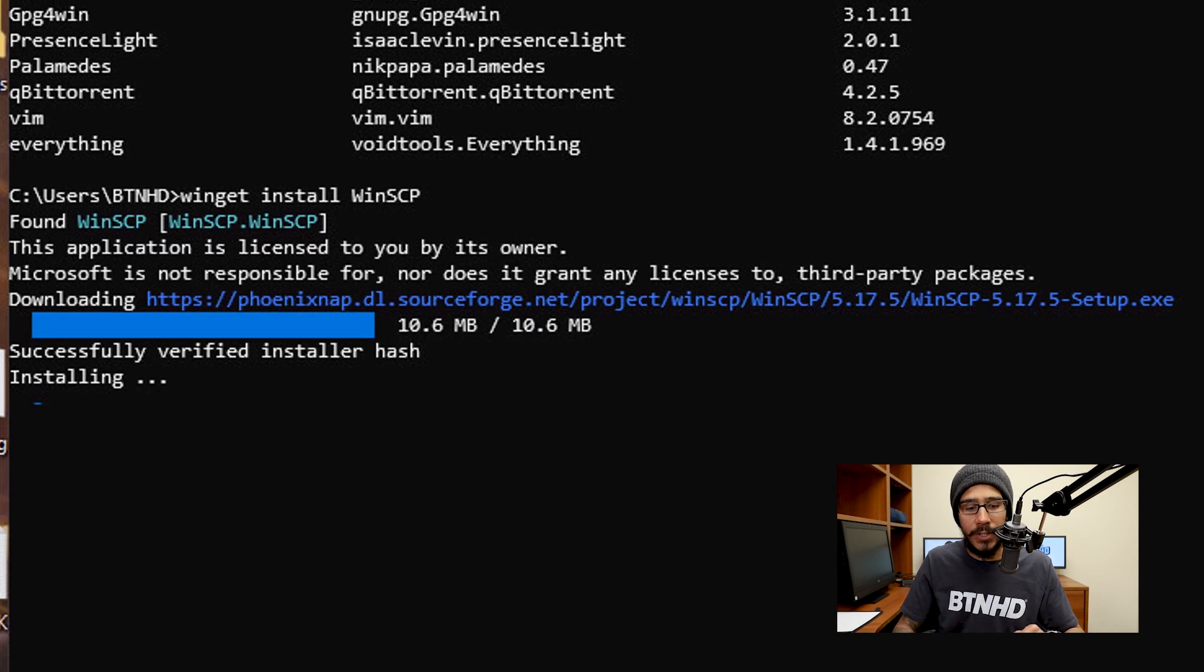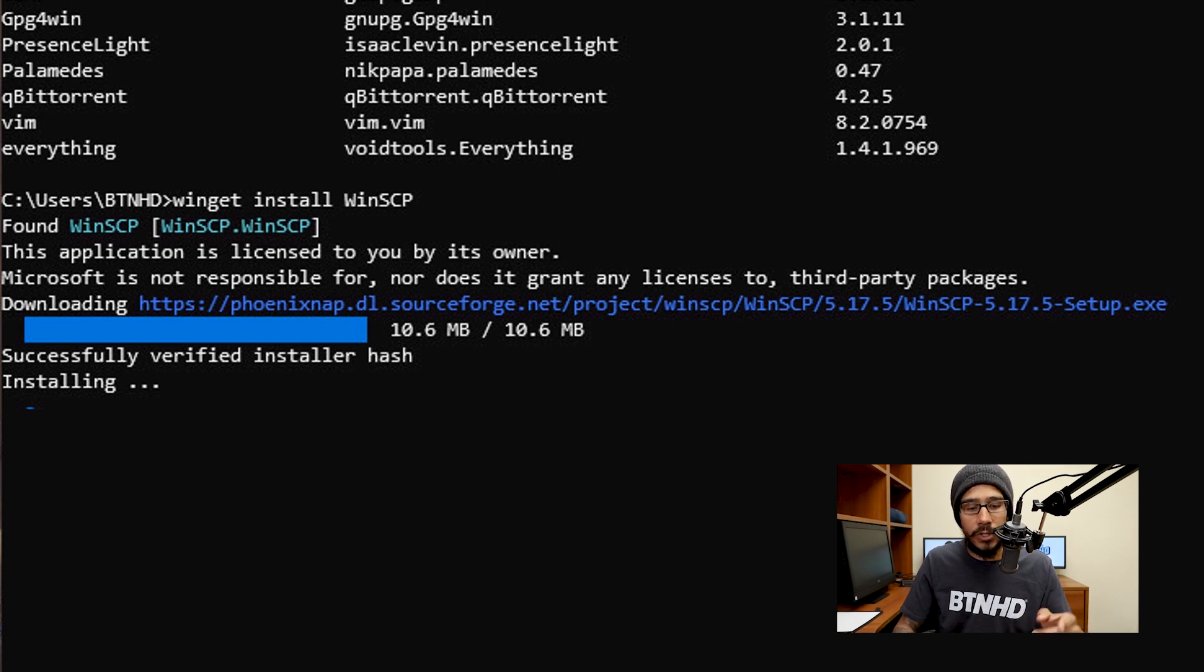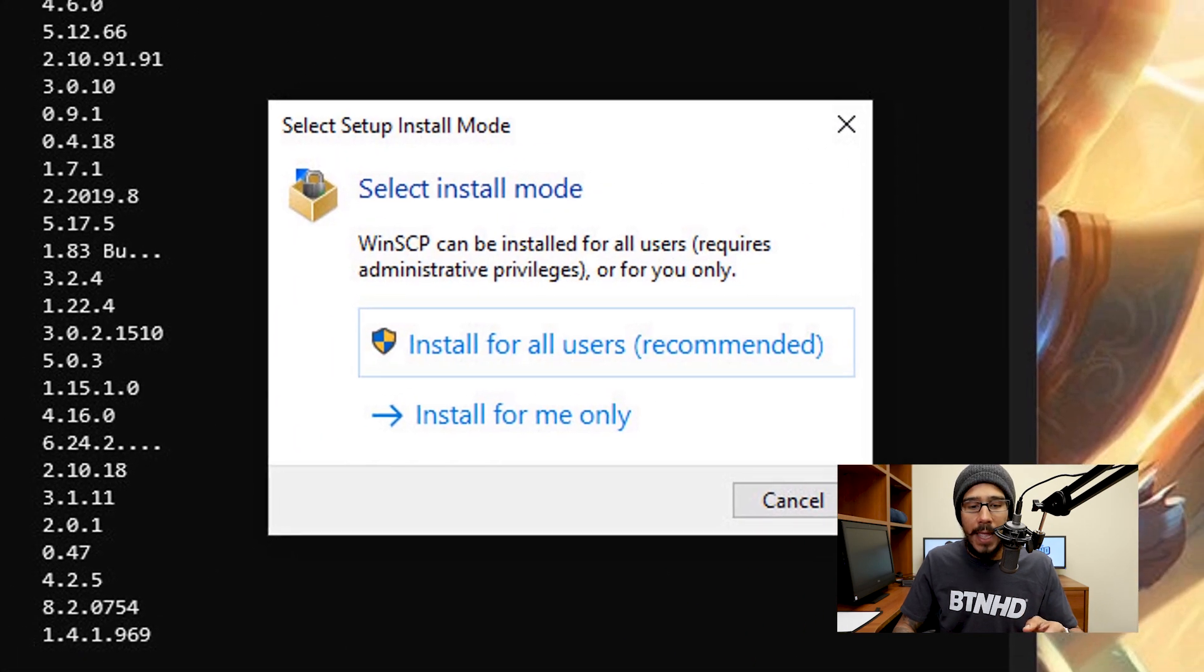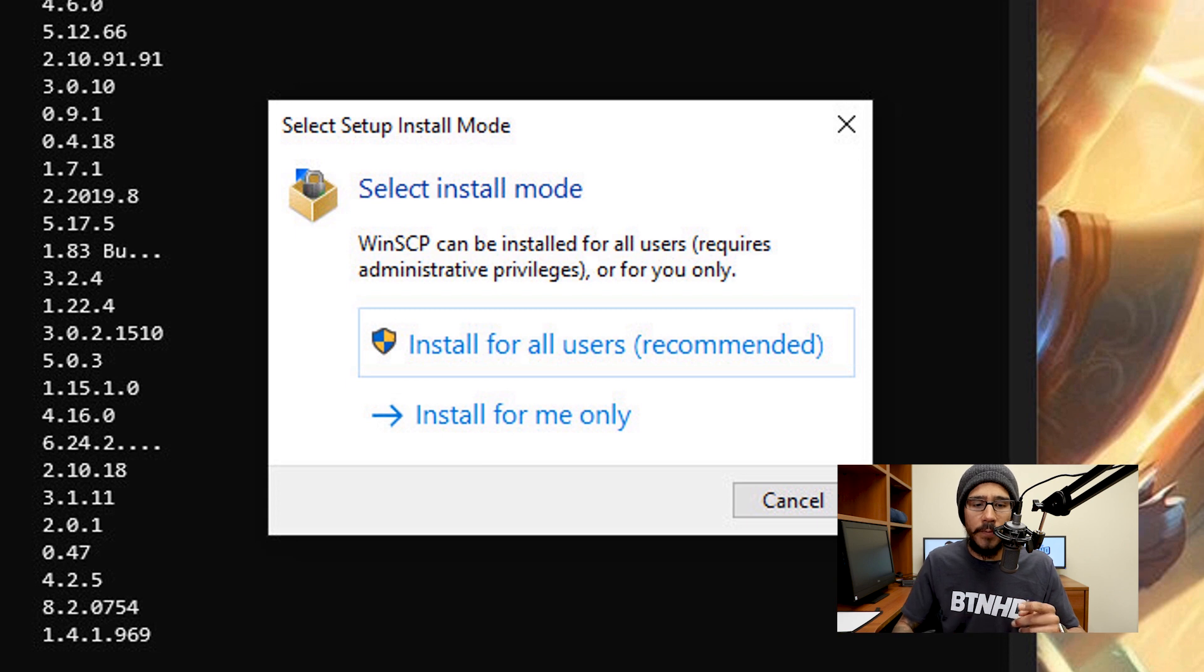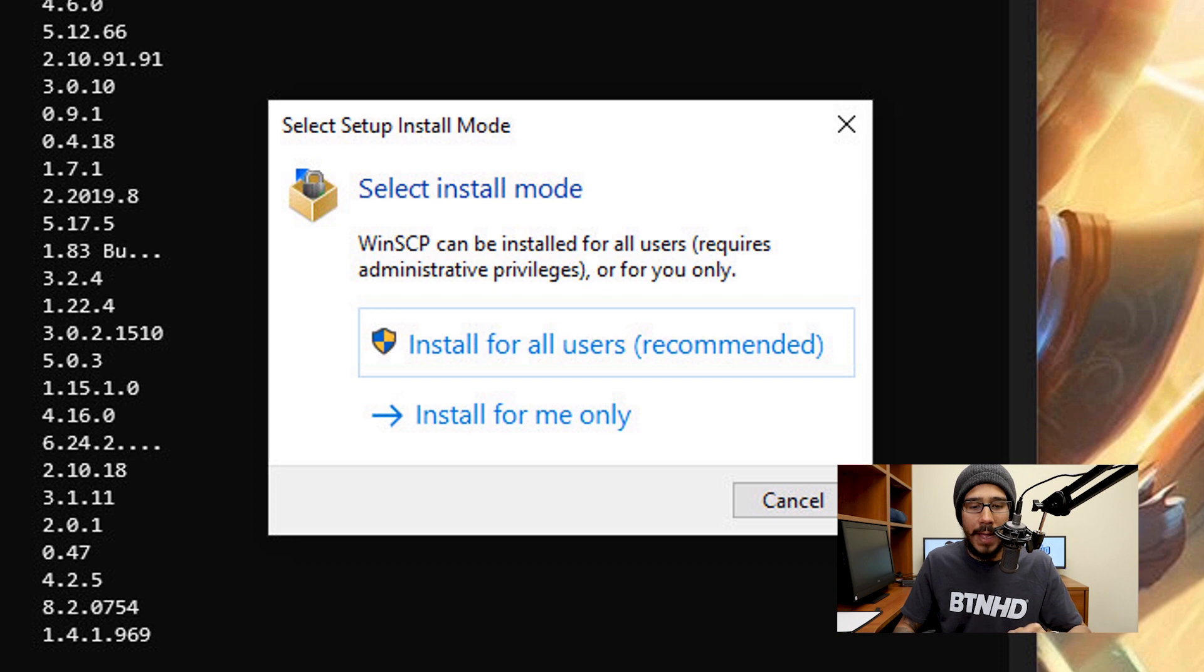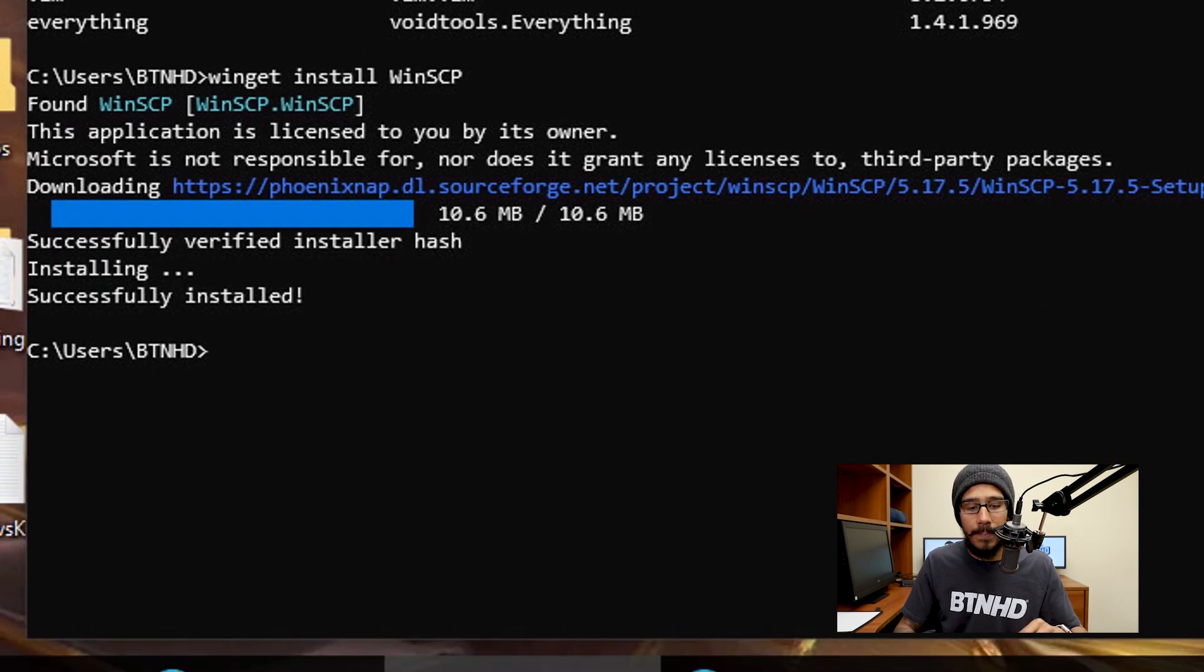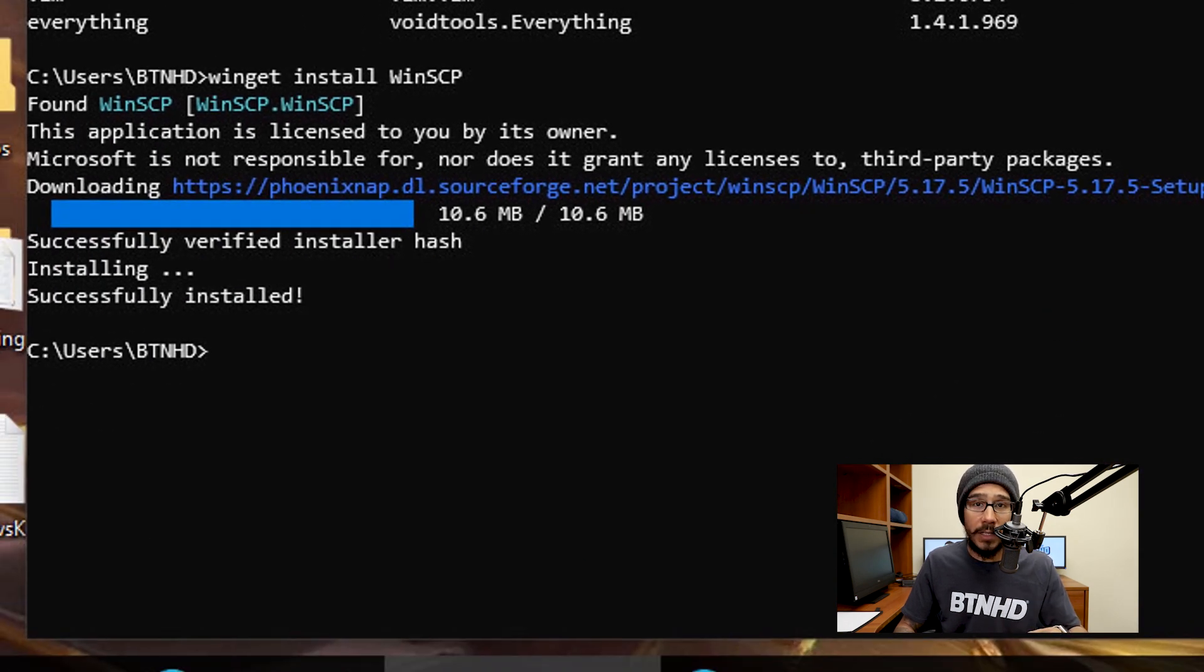I'm going to hit Enter. It's going to start searching for it, downloading it, and installing it. Depending on what you're going to install, for this particular program it wants me to choose something. So I'm going to pick what I want. I picked Install for all users, clicked on it, and then the installation was successful.